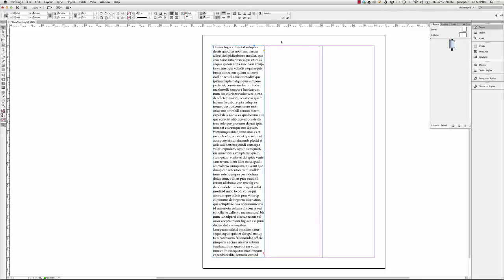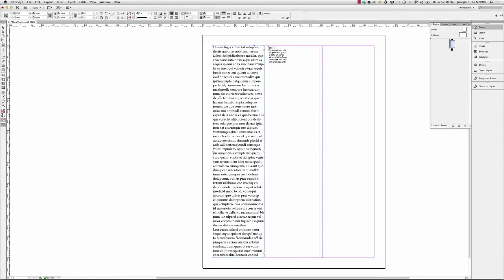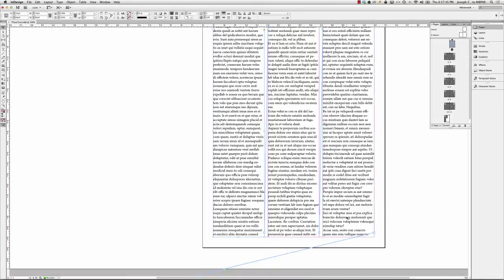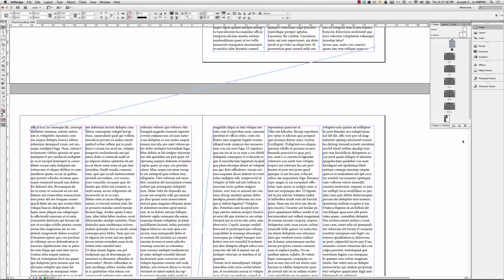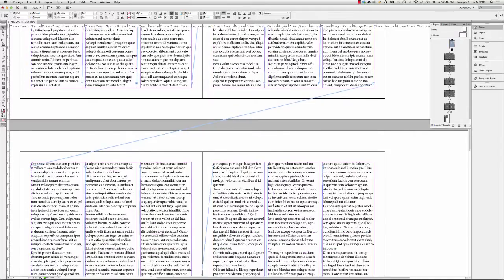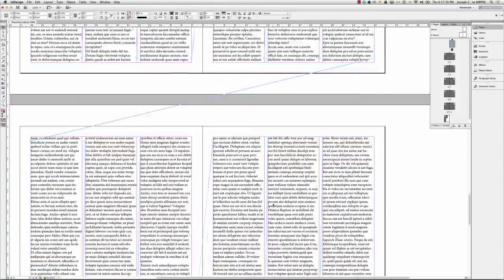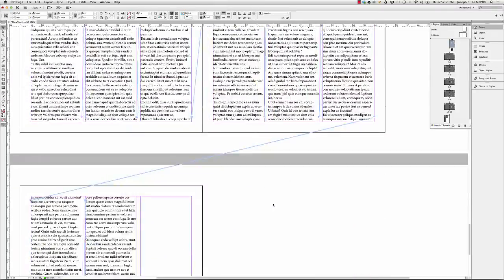I have overset in it. So with my selection tool, my black arrow, I'm going to click on the plus, the out port that shows me that there's overset. And I'm going to hold down my Shift key and click. And I now have threaded text frames across 12 pages that hold all of this text, which is now flowing. So in a matter of seconds, actually, let's time me.